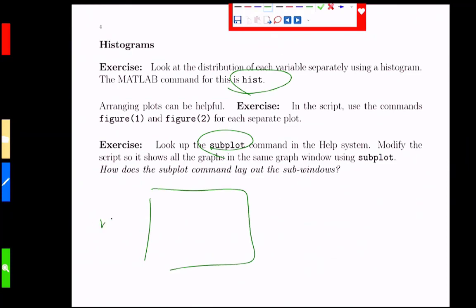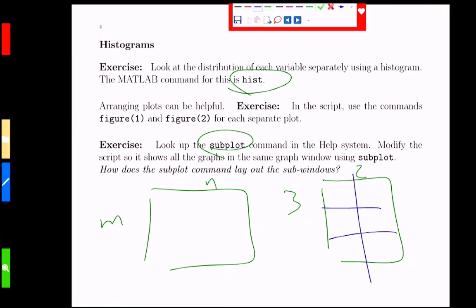So if we break it into m by n, let's say, for example, 3 by 2, we would have subplots like this. And MATLAB will number them 1, 2, 3, 4, 5, and 6. Okay? So we tell them, what kind of grid do we want? How many subplots? And then the numbering is row, right row, fill in row by row, then go to the next row, then the next row from there down.